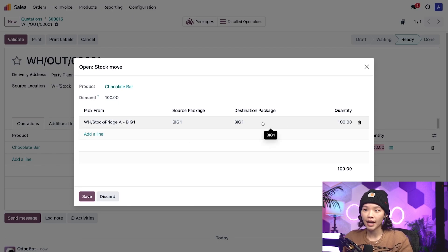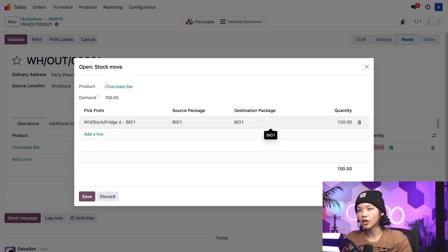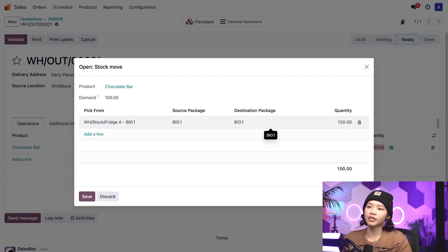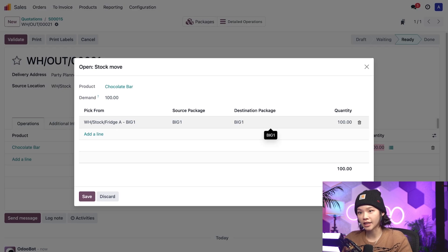The destination package field indicates that since the chocolates are already packaged, we can just ship them in the same package that they were stored in.